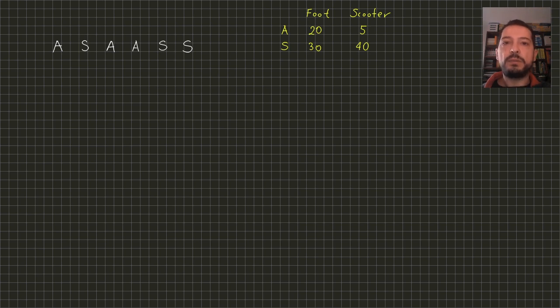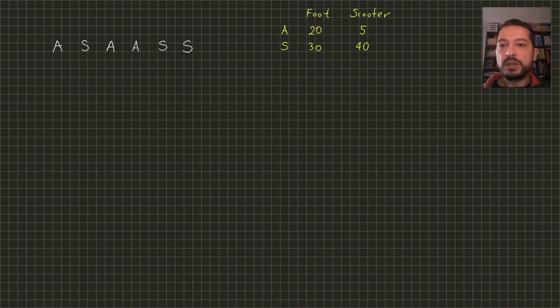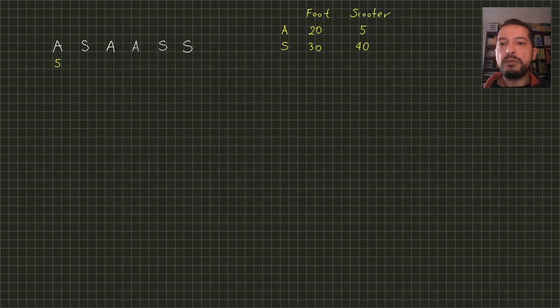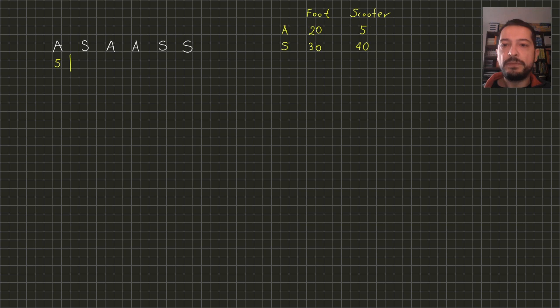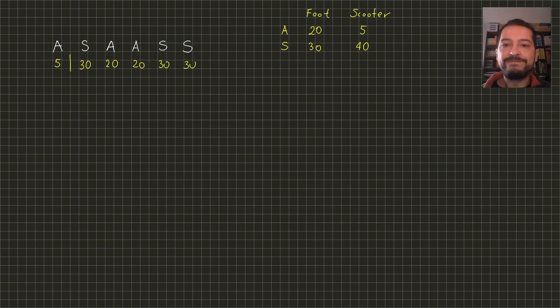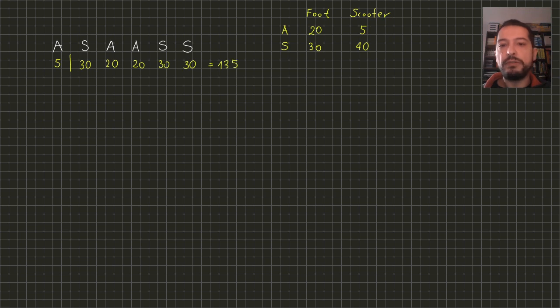Let's analyze the example test case. The first road segment is an asphalt one, so it's obvious that it's better to use scooter here resulting in 5 minutes of travel. The next segment is a sand segment, so since going by foot is faster here we can consider getting off the scooter and continue by foot. Since the scooter is no longer available to us, all the other segments we will continue by foot. The total travelling time in this scenario will be 135 minutes.